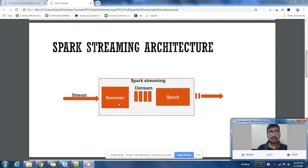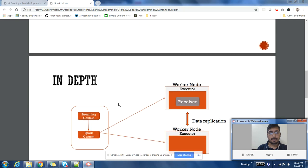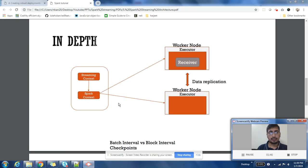This is at a very high level what happens in a Spark Streaming application. Now let us try to go a bit in depth.